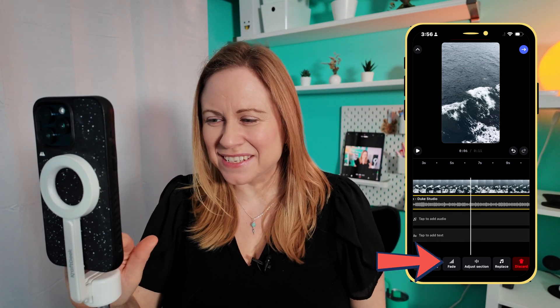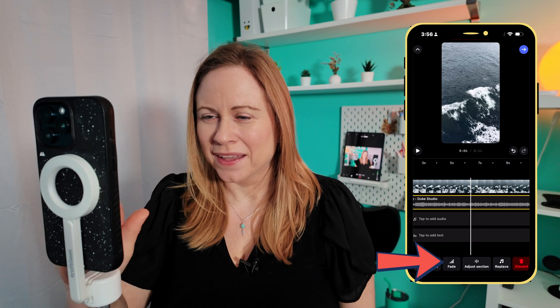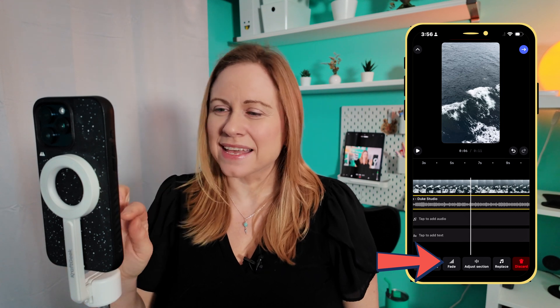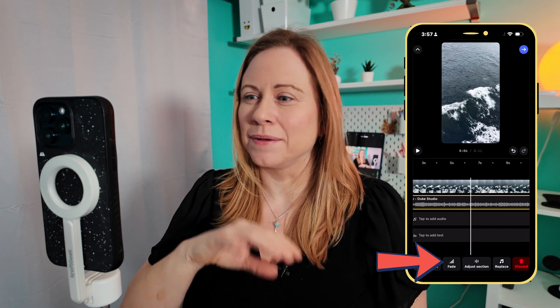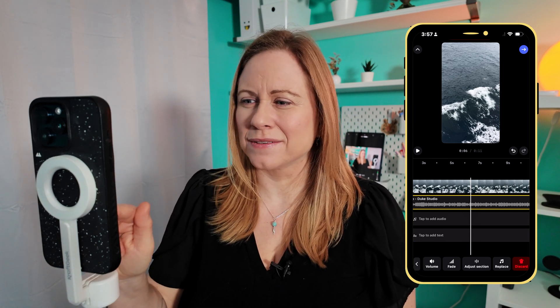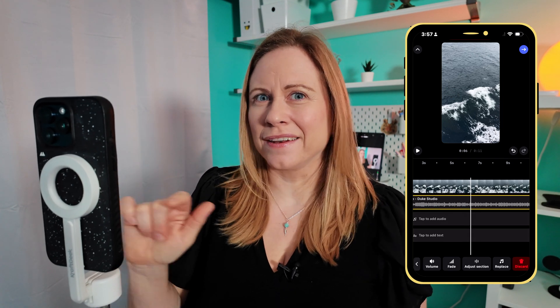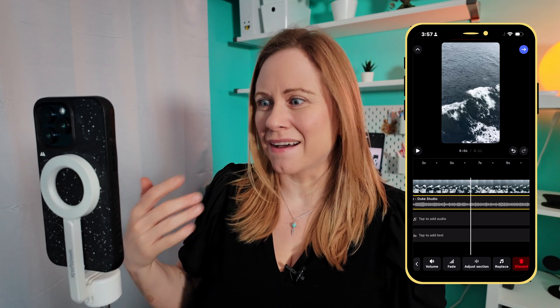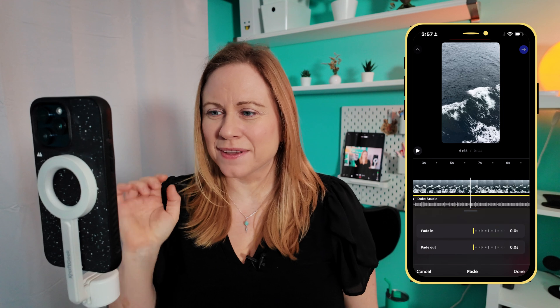So it's this new fade button here at the bottom. To access it, you've got to make sure that the audio clip is clicked on, so you just have the yellow around the audio clip — that means it's selected — and then press this fade button.